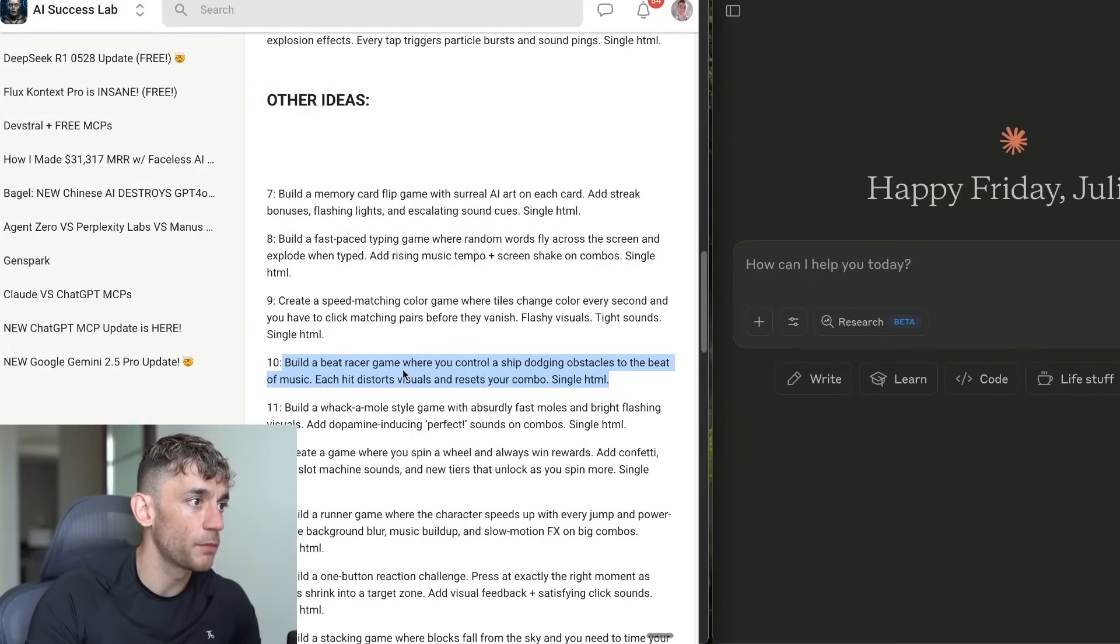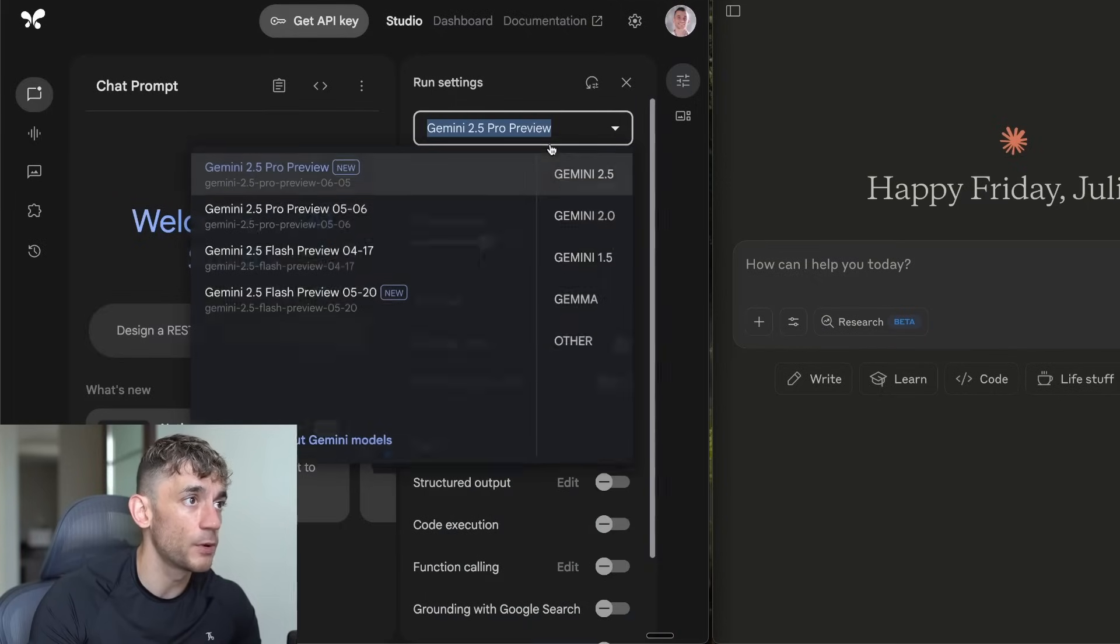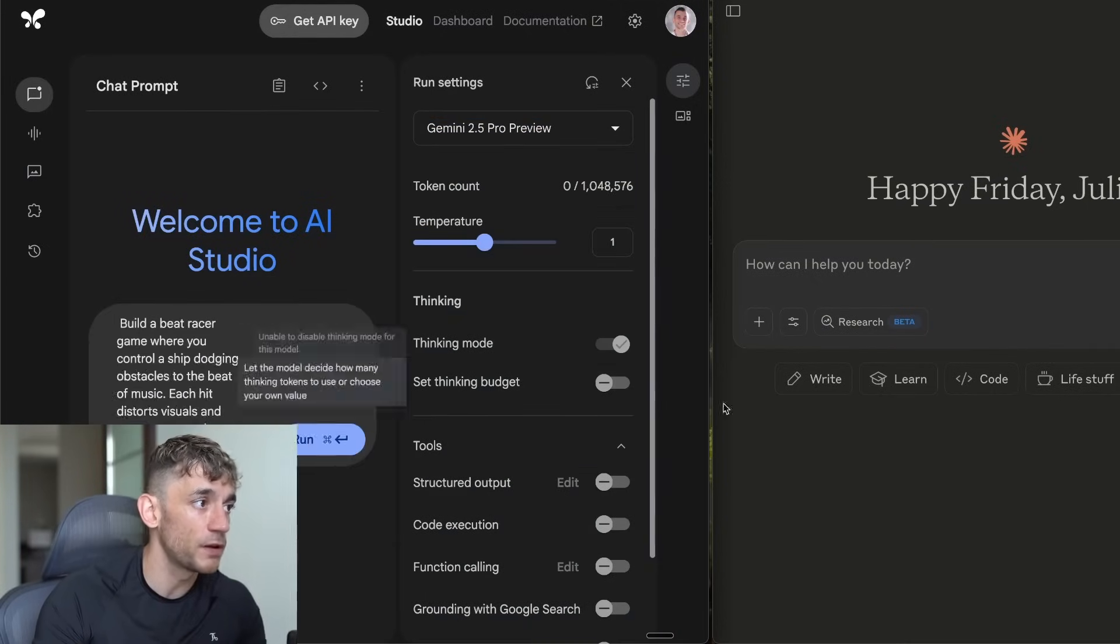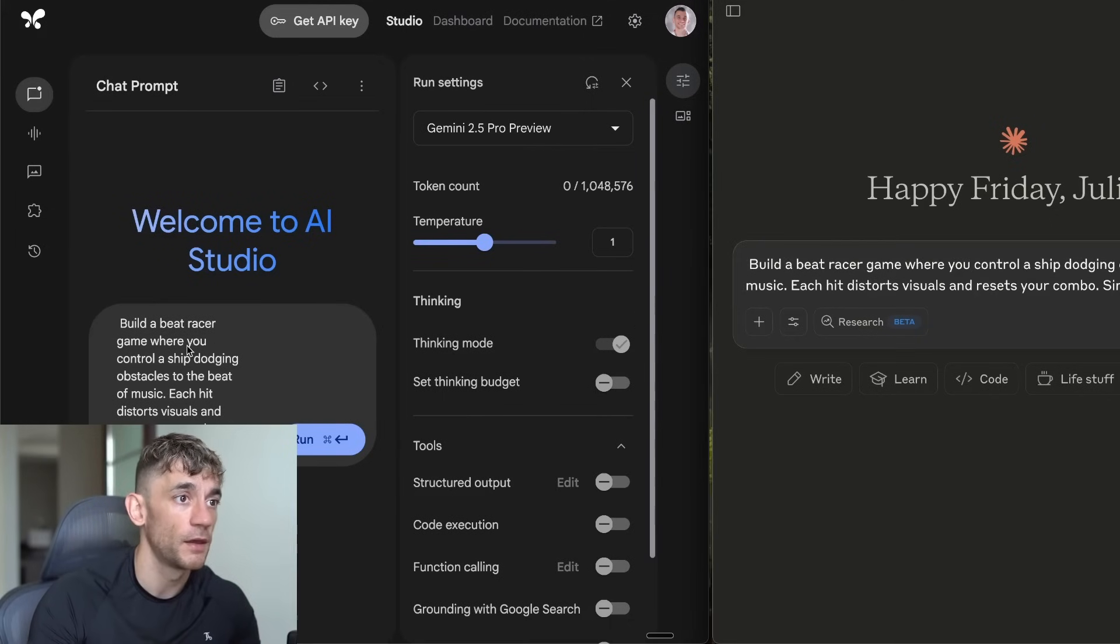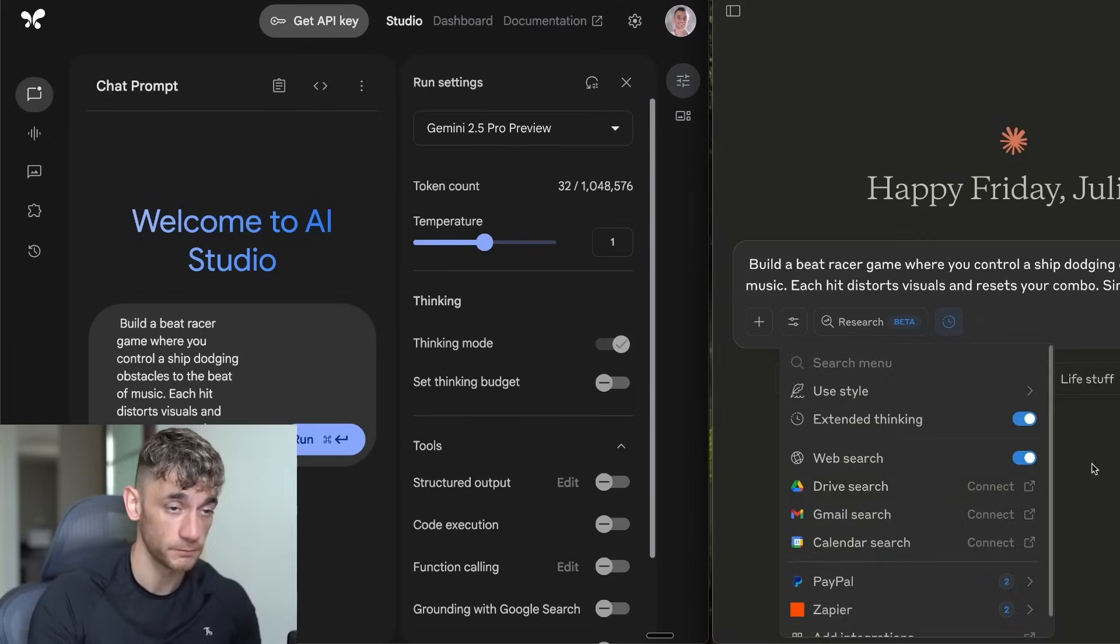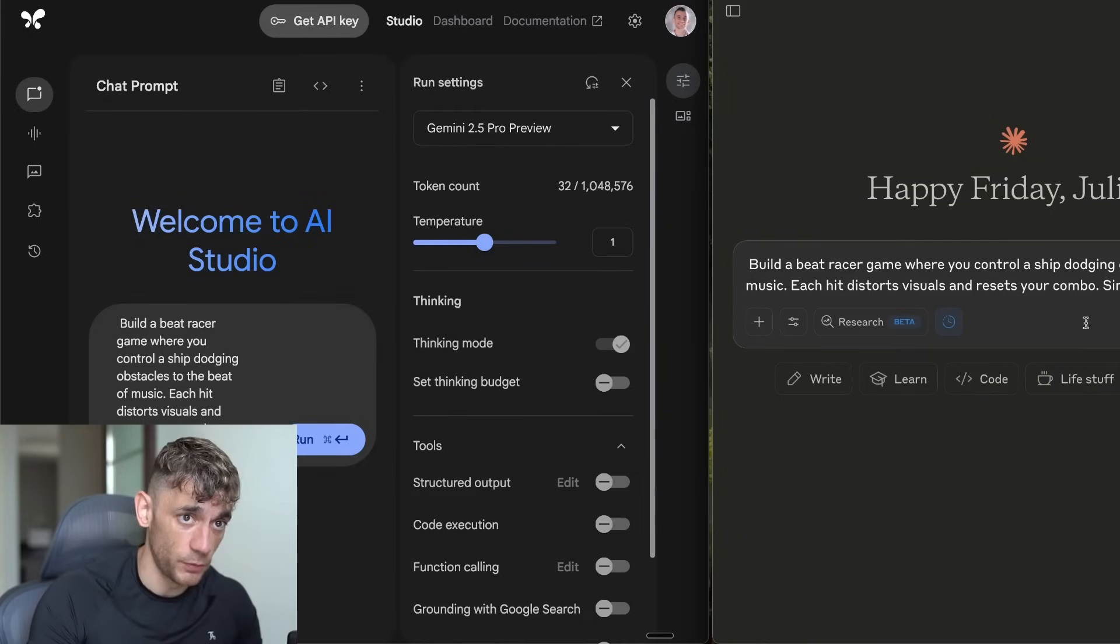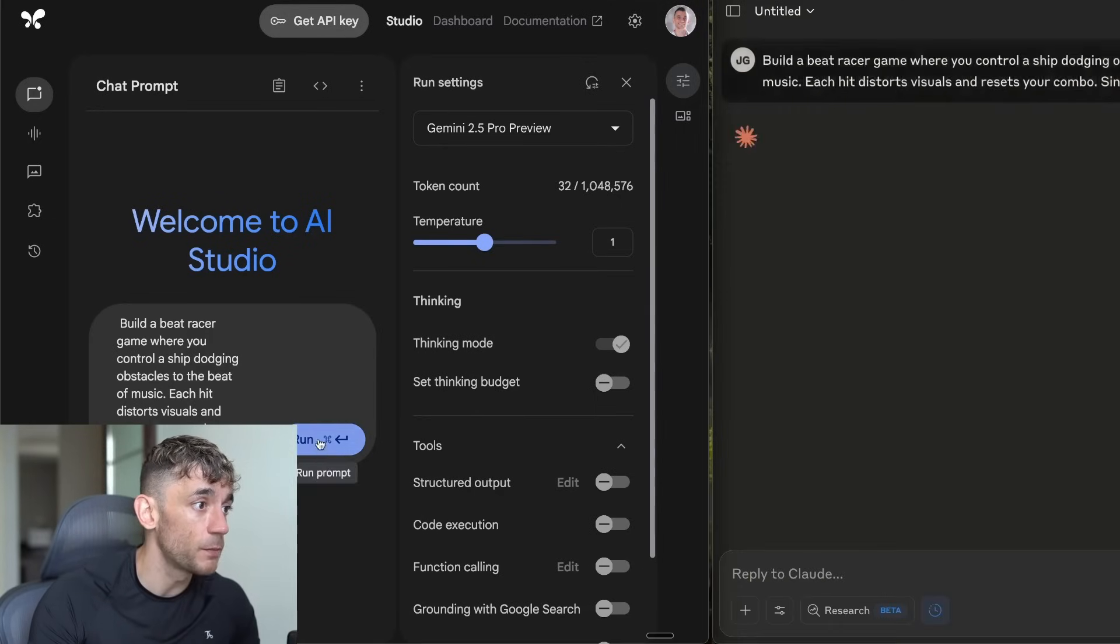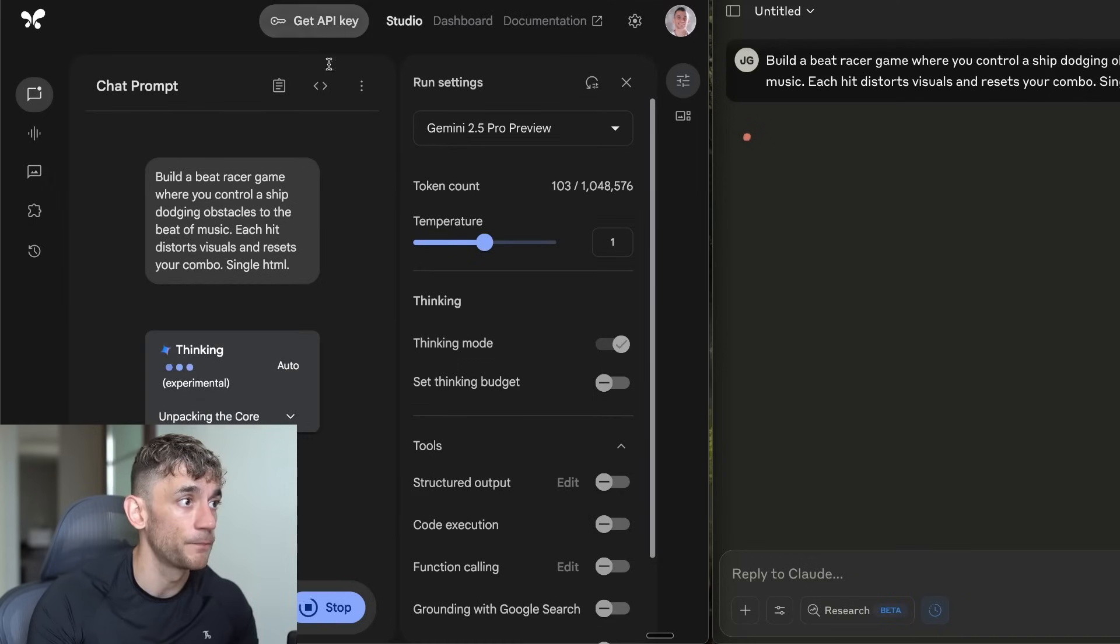The first prompt we're going to test out is build a Beat Racer game. We're going to make sure that we have Pro Preview selected. You can use both of these models for free. Claude 4 Sonnet is free up to the limit, and also with AI Studio. We'll select Extended Thinking On, and we'll select Opus 4 because that tends to be better for coding in general.